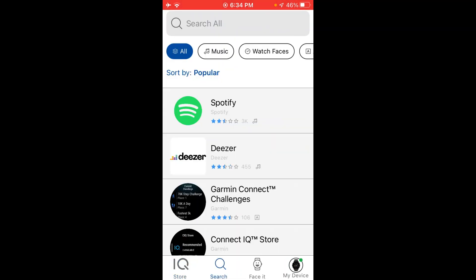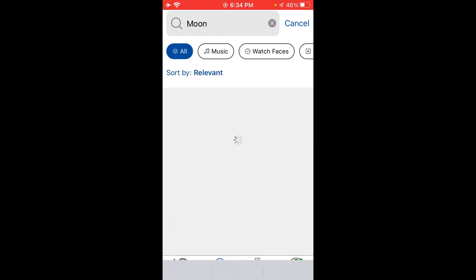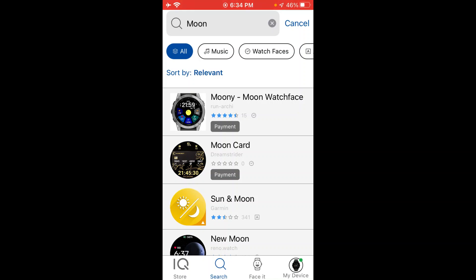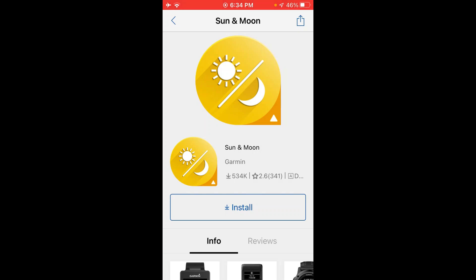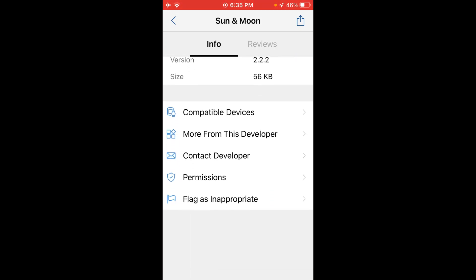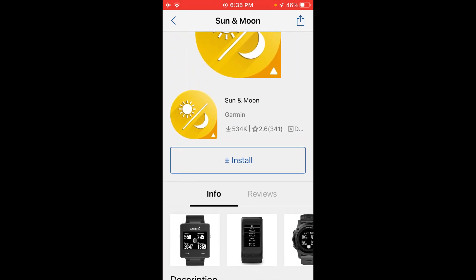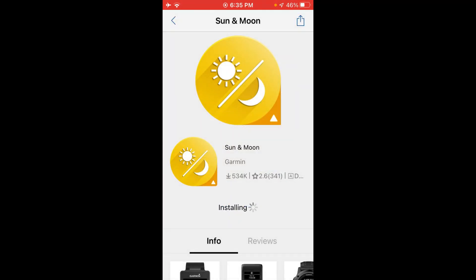I can look for music, watch faces, data fields, apps. I'm simply going to type in 'moon.' You can see I've looked for it before, and you can clear your search history if you want. Here's all the different things it found for moon — there's Moony, moon watch face, moon card. What I'm looking for is the sun and moon glance. I can go down, read reviews, make sure it's compatible with my device, contact the developer — but in this example, all we're going to do is click on install. It asks whether this app can use GPS location — I'm going to allow it. Now it is installing this glance onto my device.